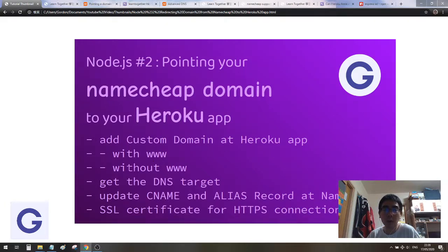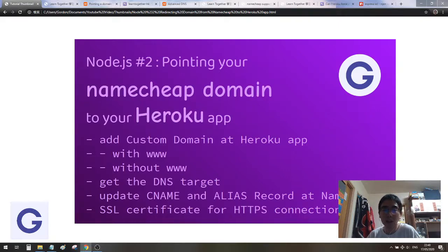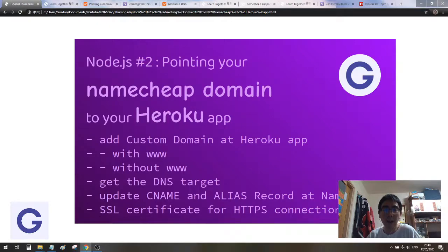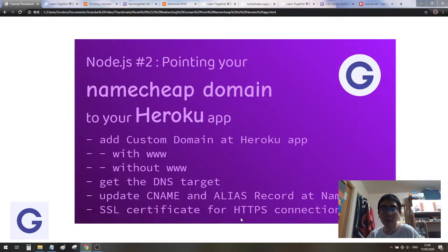First of all, we will add the custom domain at Heroku app. We need to add two custom domains, one with www, one without www. Then we get the DNS target and put them in the Namecheap panel, one as the CNAME, one as the ALIAS record. Lastly, I will talk about how to set up the SSL certificate for the HTTPS connection.